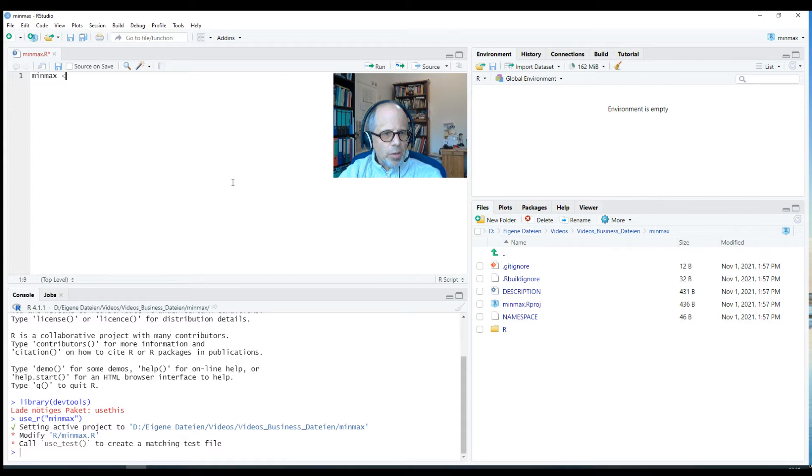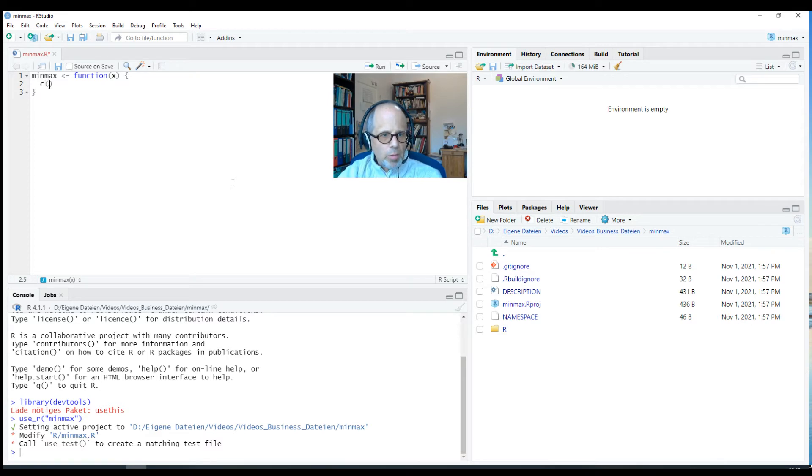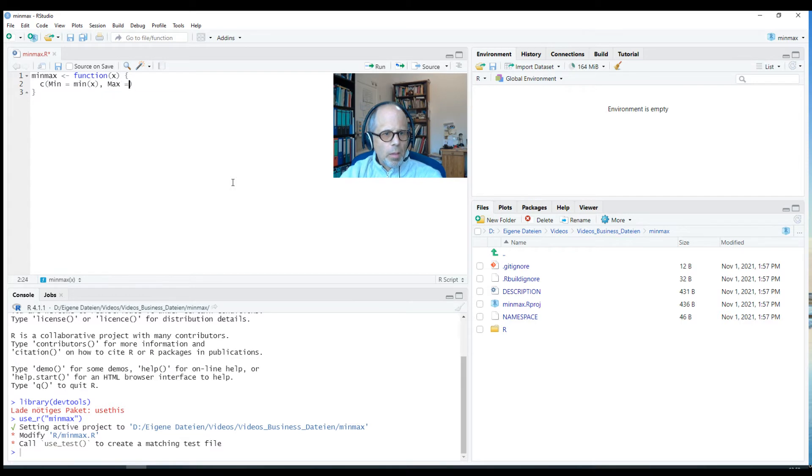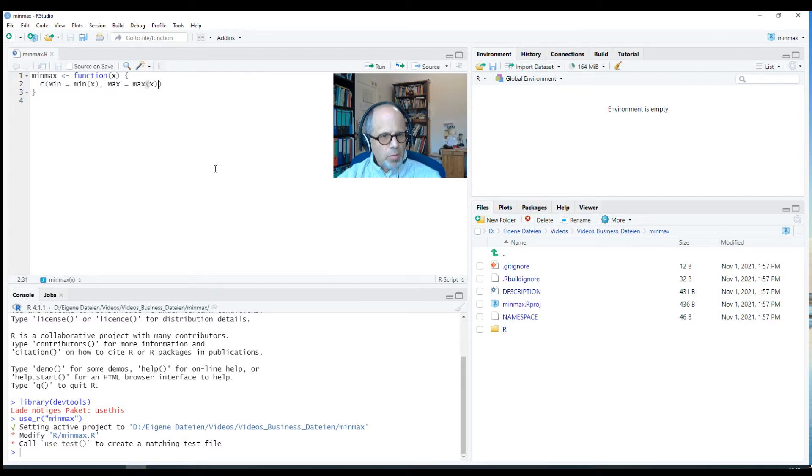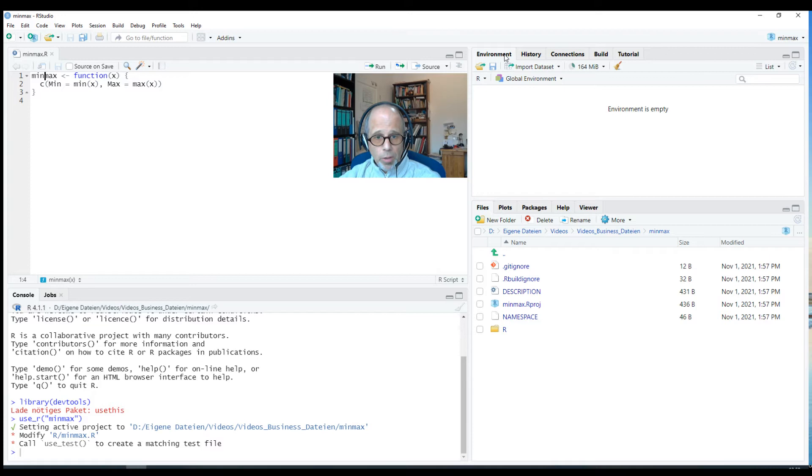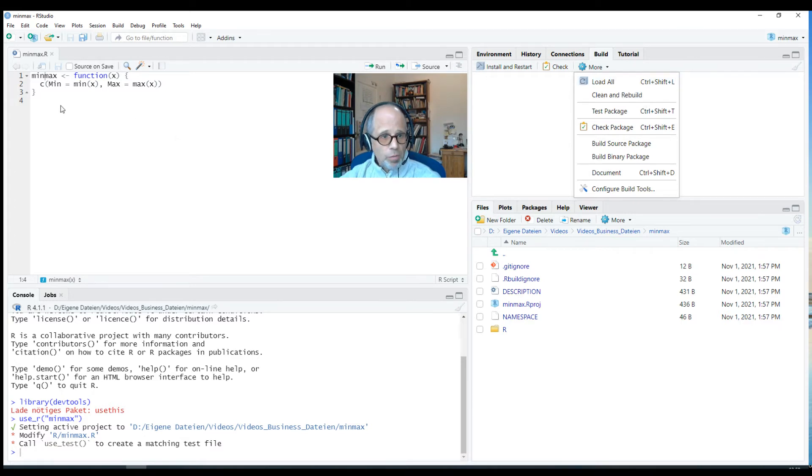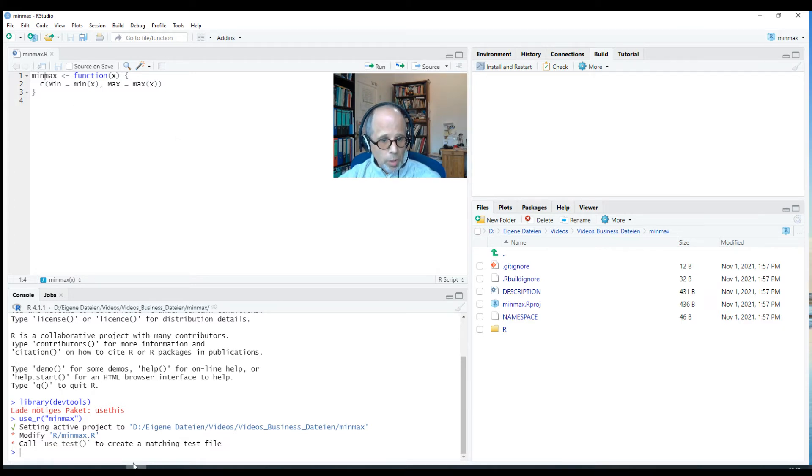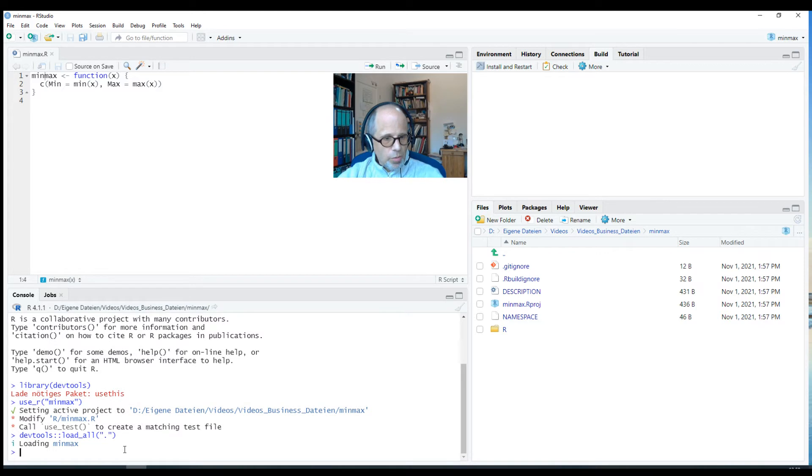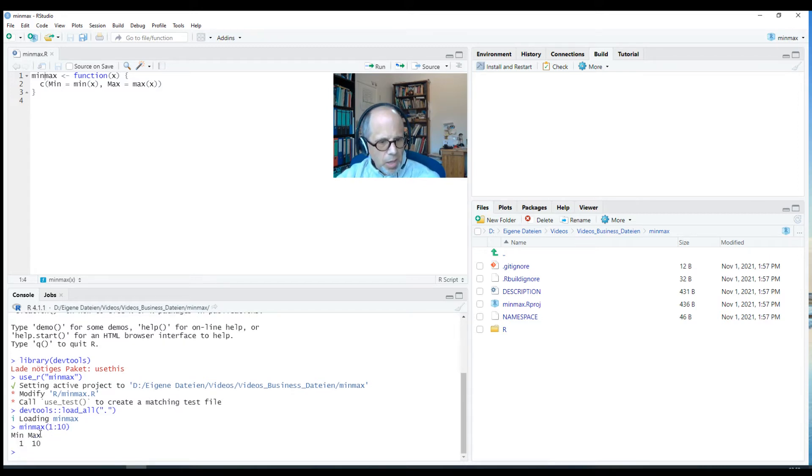So let's write the function. I'm writing a function MinMax, function X. It's supposed to calculate the minimum and the maximum of an input value or input vector. We label the result. Now note that when I work in a package, I don't want to run this code to have the function as an object in my environment. That's not good practice when creating an R package, but rather I will load the function. There's this build more load all menu entry, but I can also use Ctrl Shift L in Windows. So I'll do that, Ctrl Shift L. Then I can use the MinMax function down here in the console. I use it on the vector 1 to 10 and it gives me a labeled result, minimum 1, maximum 10.